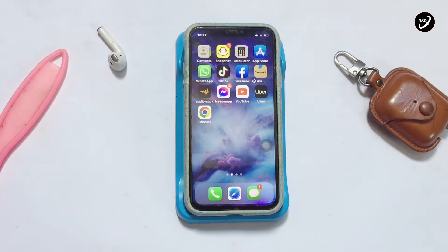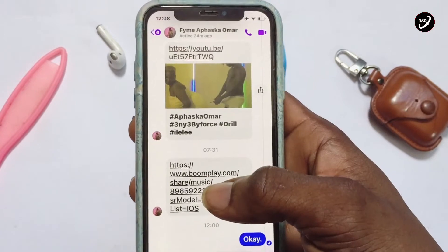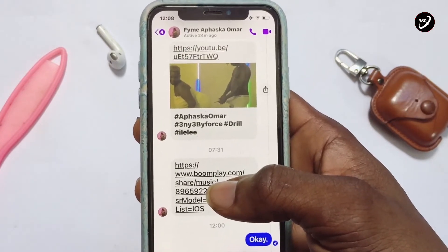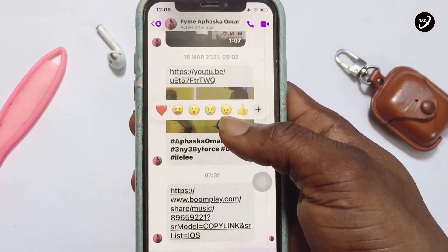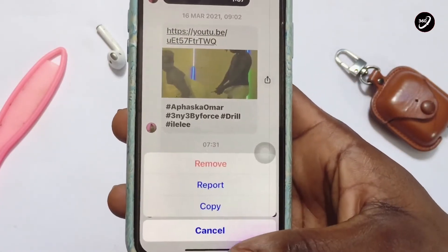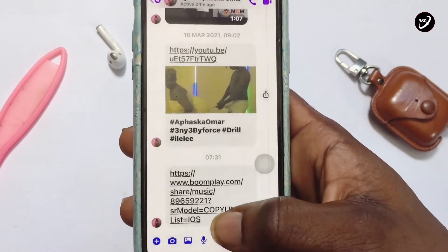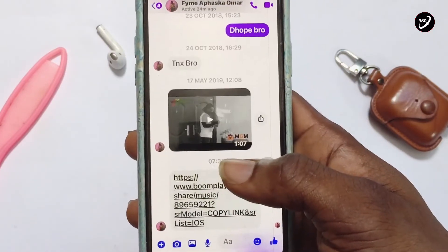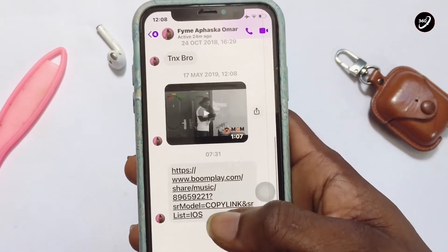I'll be showing you two methods for deleting messages on Messenger. With the first method, which has to do with deleting messages between you and the sender, all you need to do is double-tap the message. An option is going to pop up where you click on 'More', and you can go ahead and remove the message.